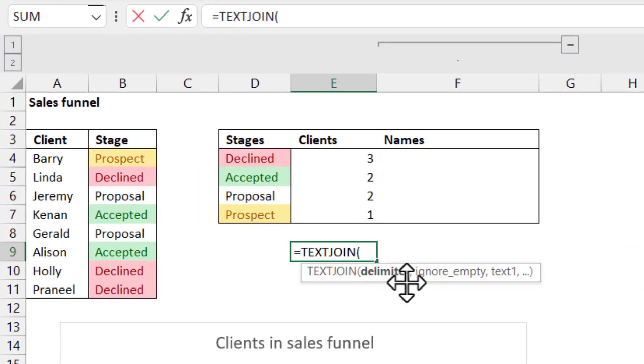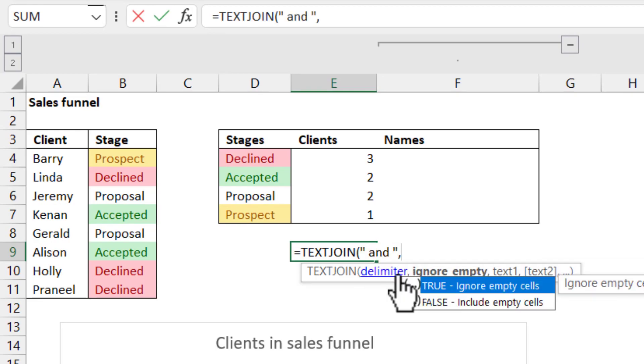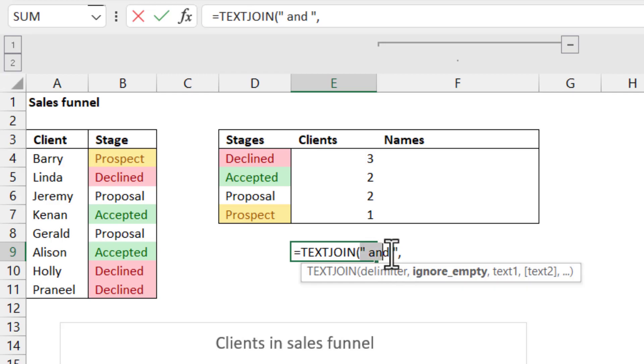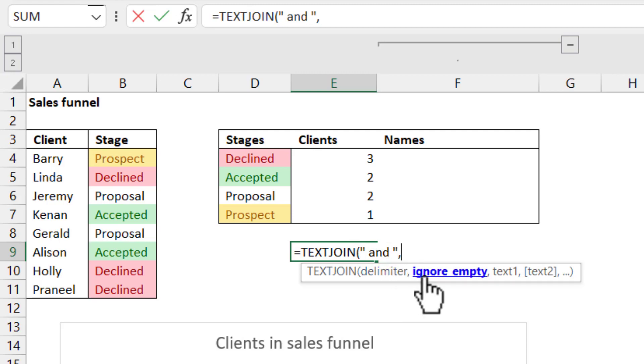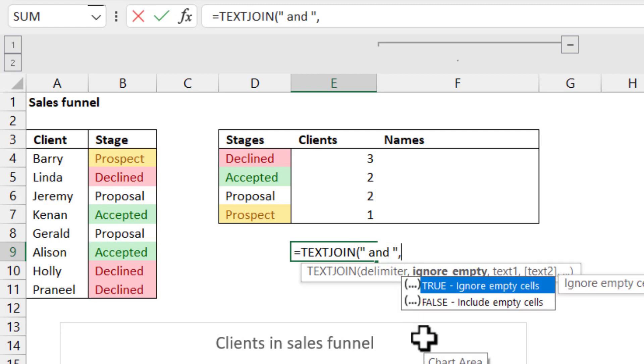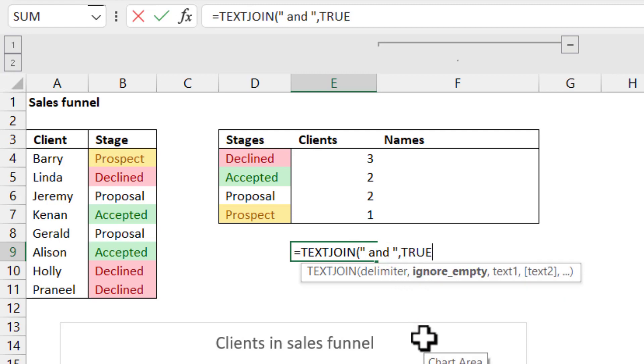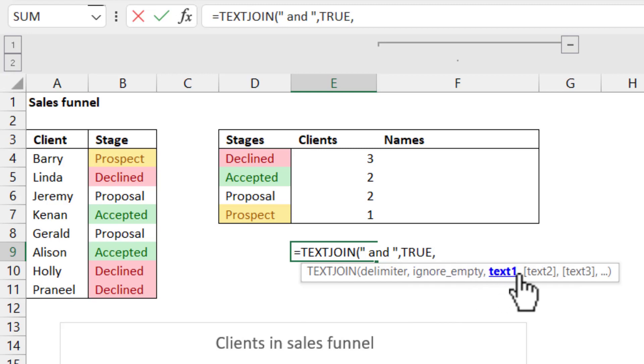And here I'm going to say equals TEXTJOIN to teach you first what TEXTJOIN is. So TEXTJOIN takes a delimiter. Let's do, for example, and like that. And whenever you have text inside a function in Excel, you need to have speech marks around it like this. So ignore empty, I'm going to say true.